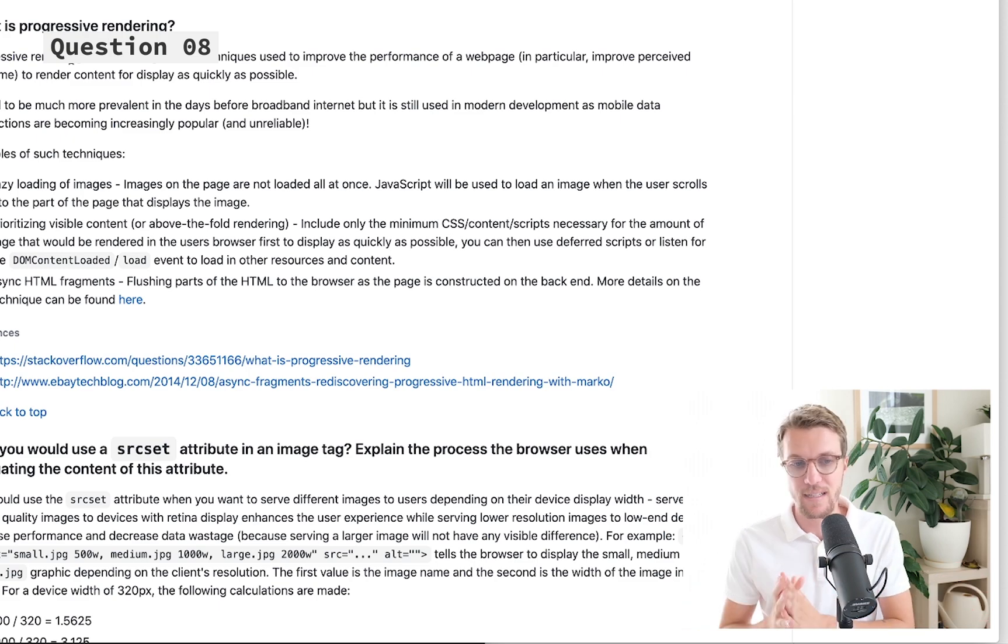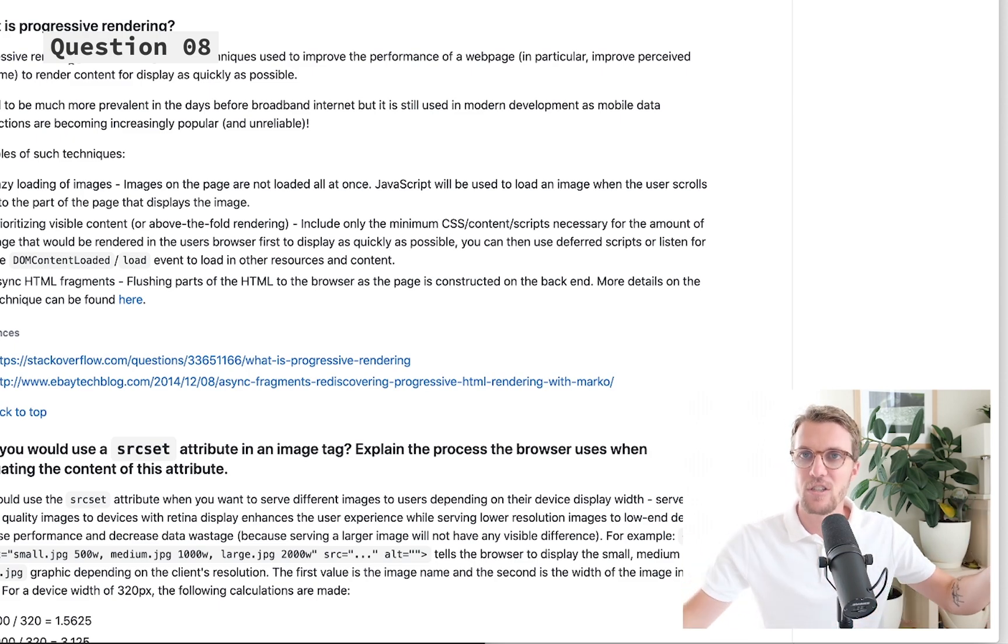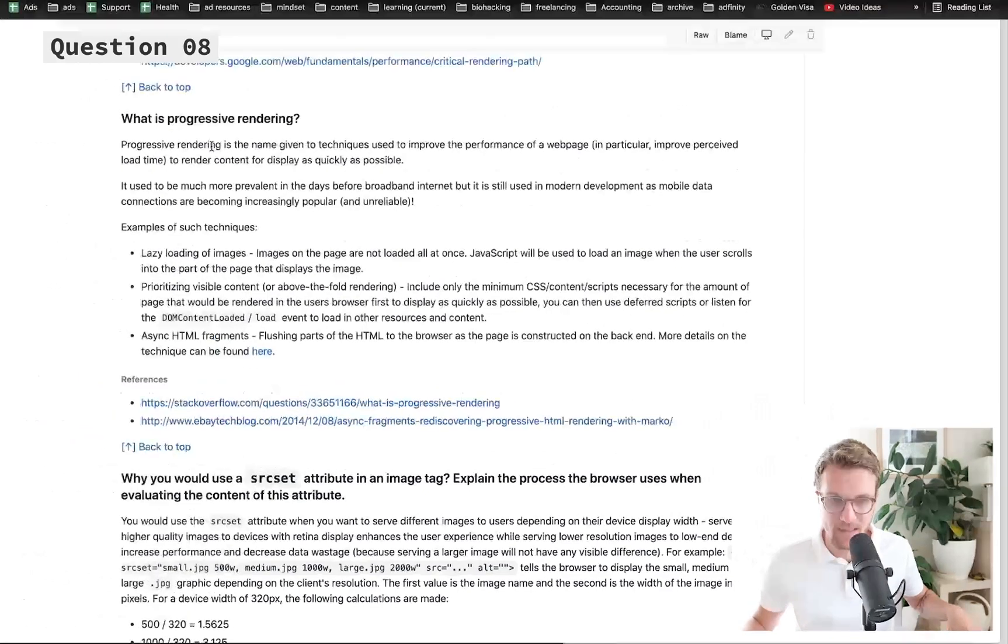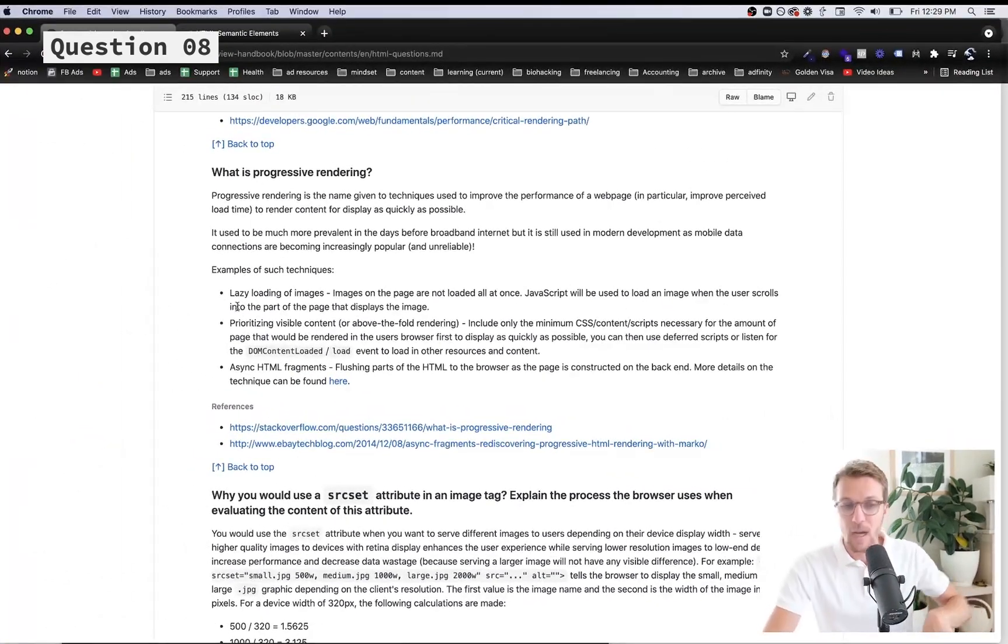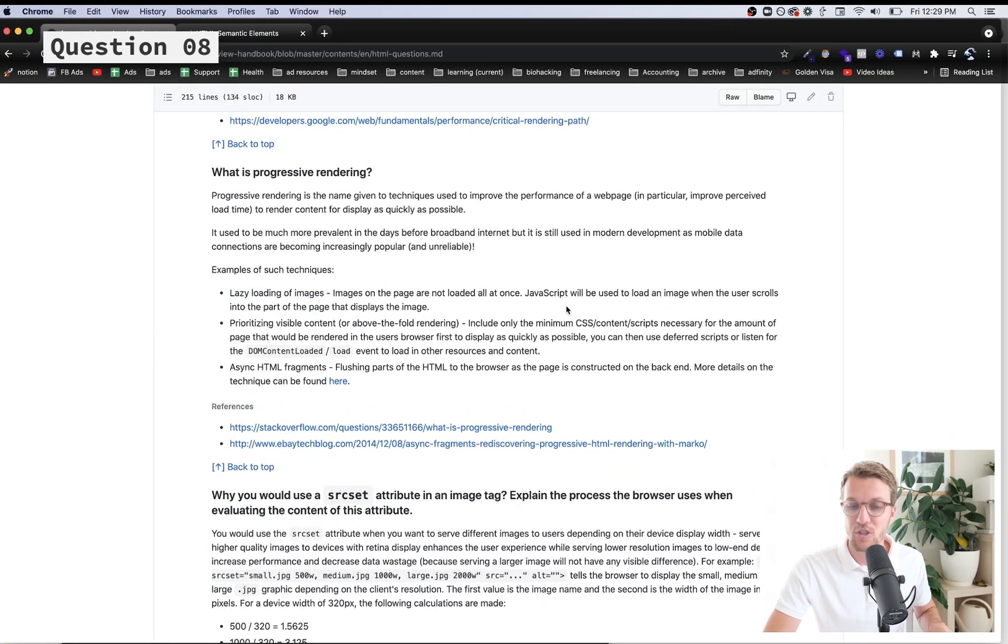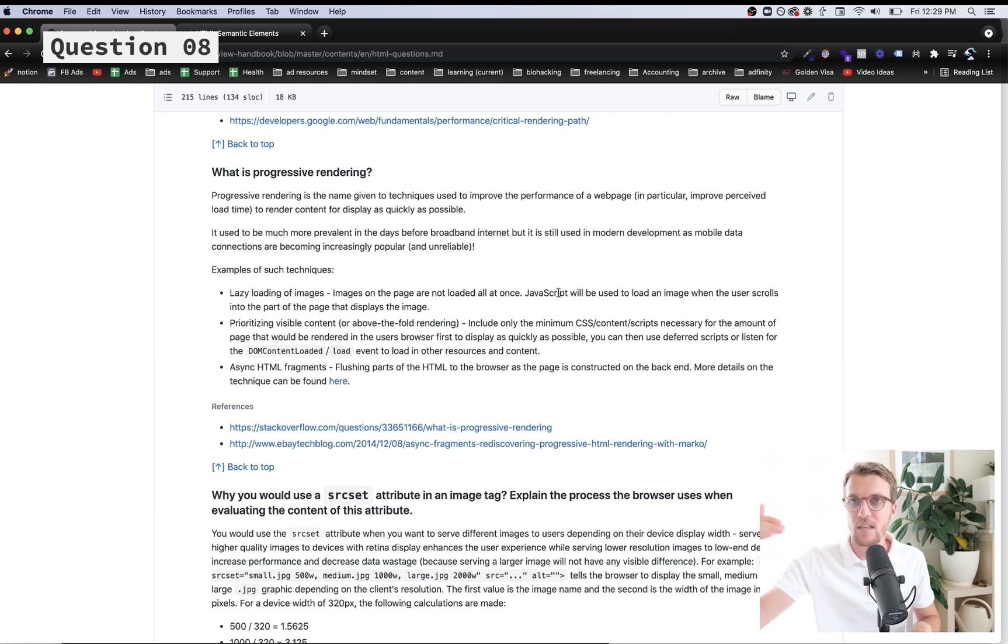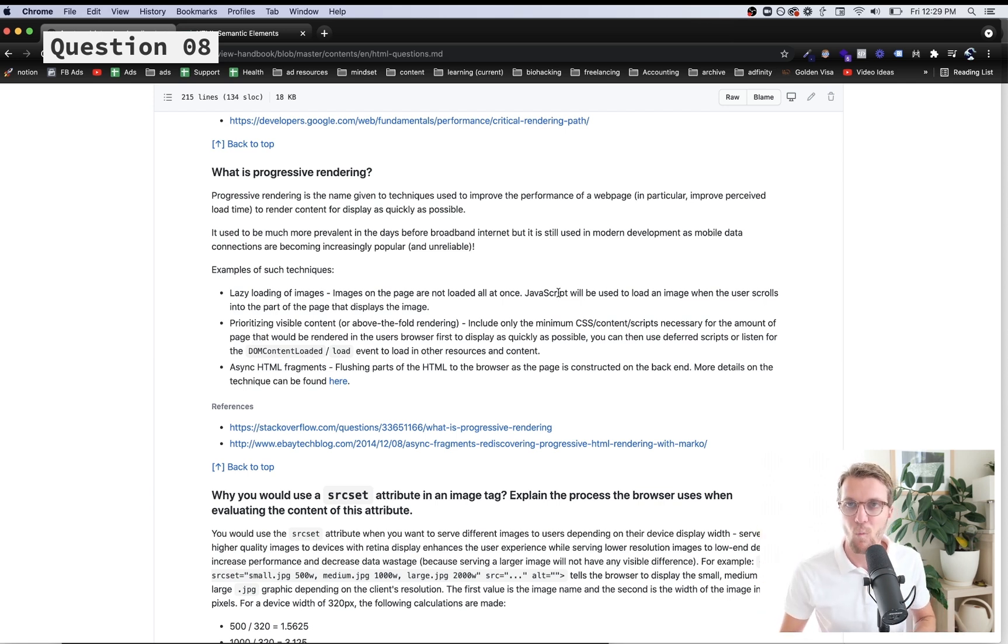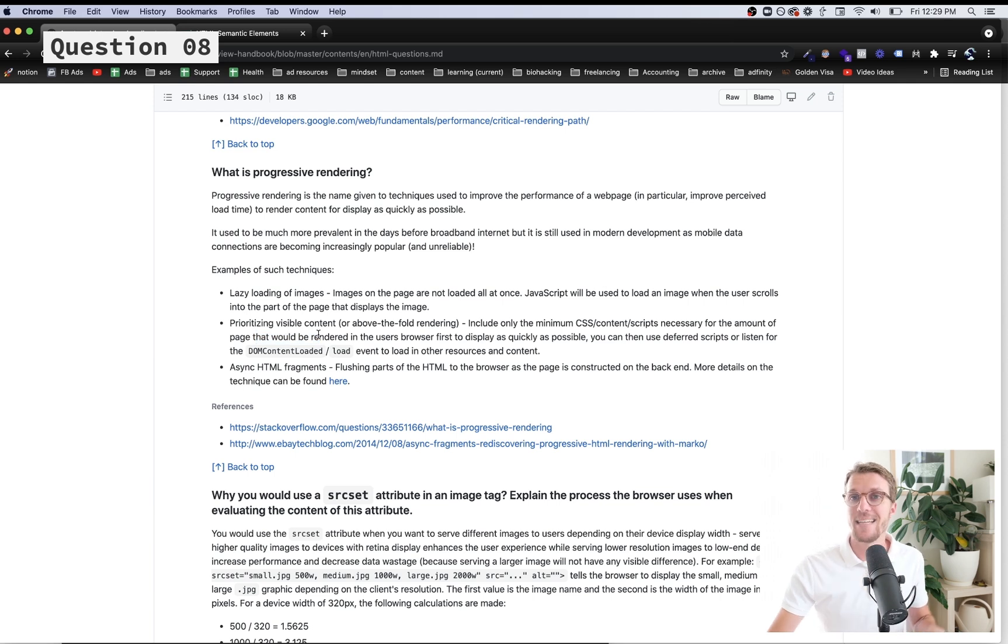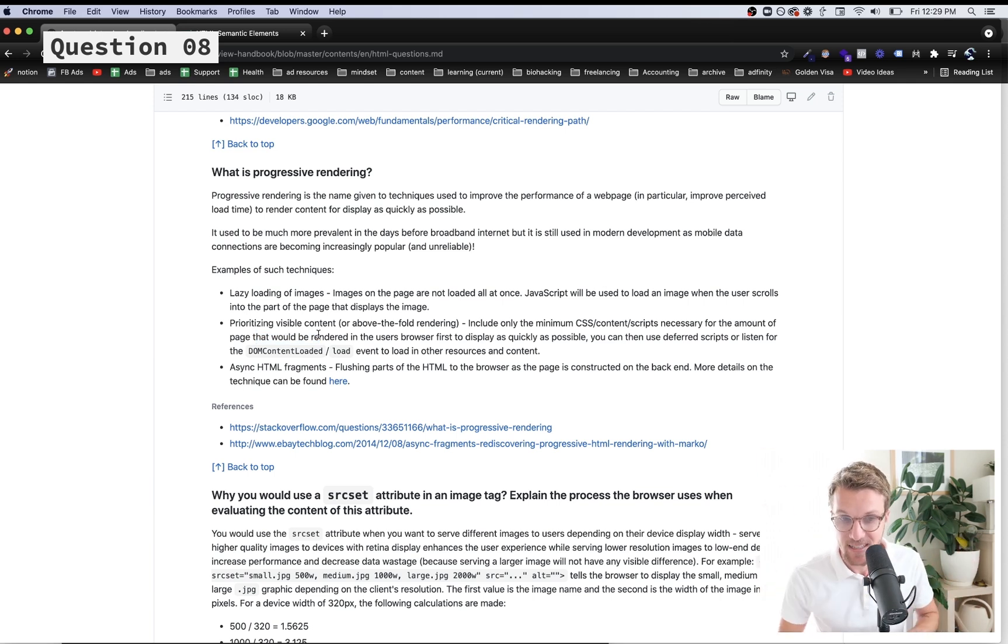What we want to do is prioritize the most important things to be loaded first and then other things can maybe happen asynchronously, after the initial page load, and that will speed up our performance. A couple examples here are lazy loading of images - if the image is lower down on the page we can wait to load it. We can also prioritize visible content.